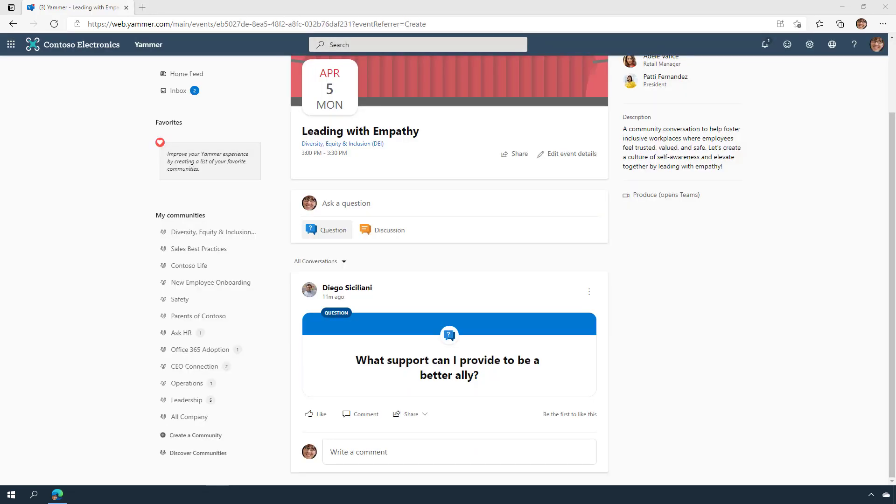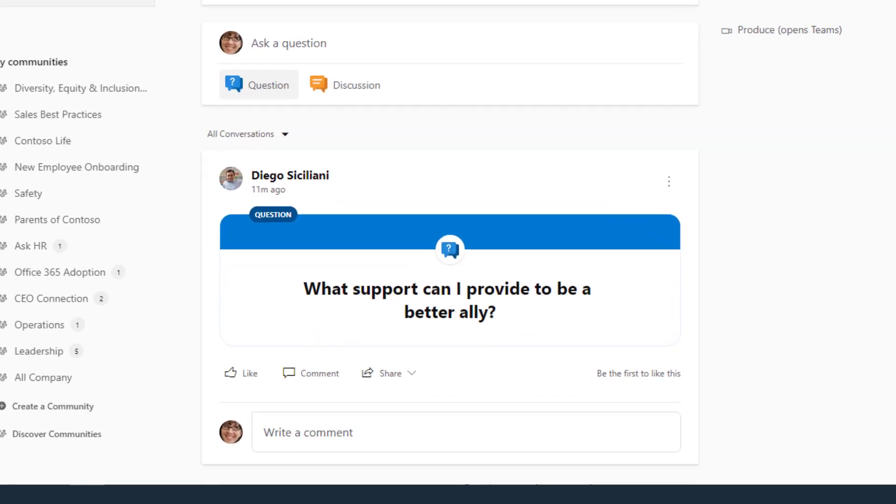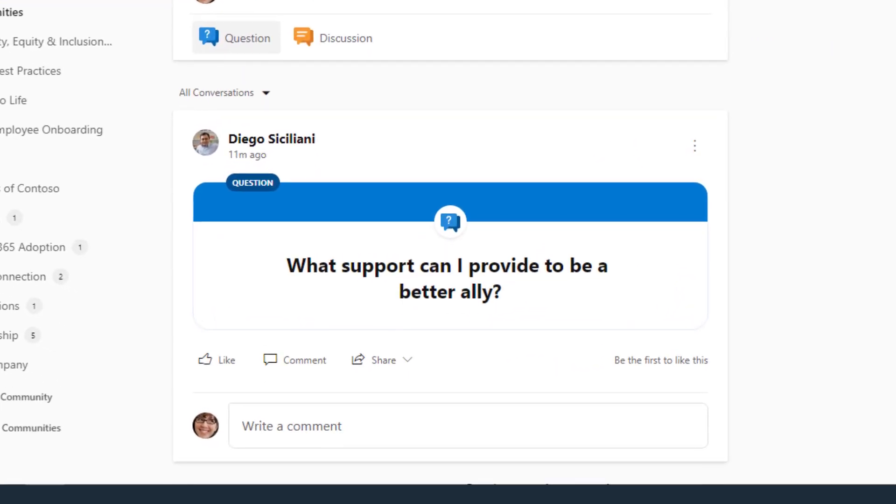Within the community, I can see a variety of questions and posts that were asked before and during the live event. I can even continue to answer questions after the event is over.